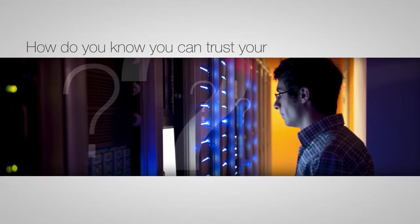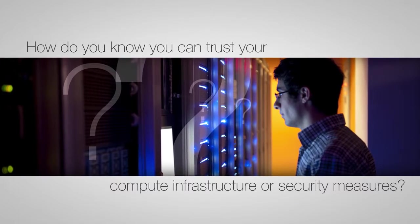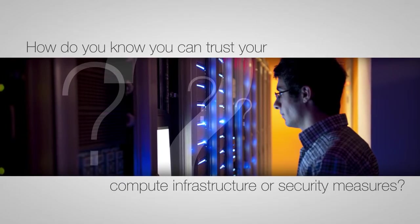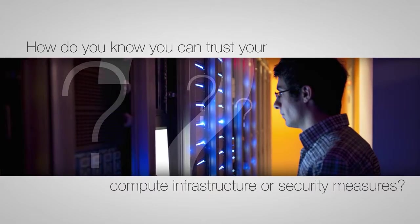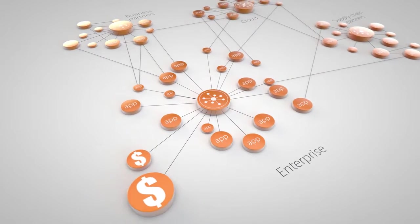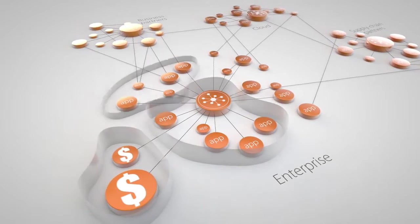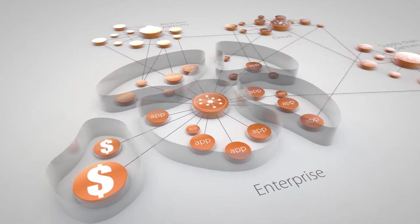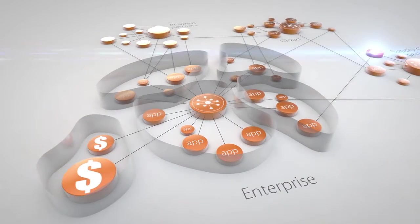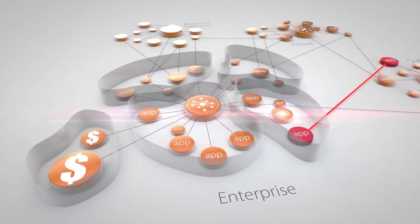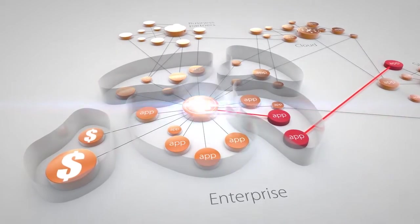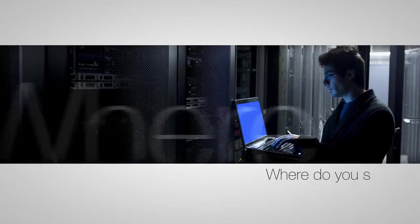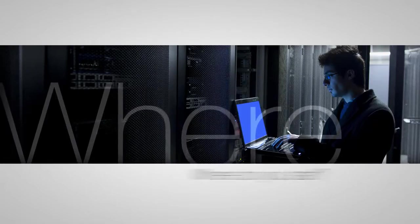If your servers can be compromised, how do you know you can trust your compute infrastructure or your security measures after an attack? If your applications are interconnected, is traditional zone-based and perimeter security enough? How do you evolve your approach to security to meet the new threat landscape, and where do you start?